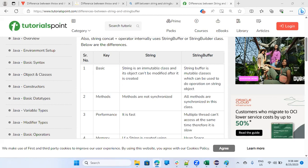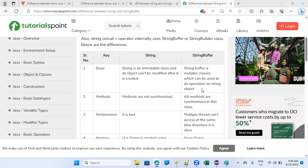Both are classes. So basic difference, string is immutable class and its object cannot be modified after it is created. The string buffer is mutable class and which can be used to do operation on a string object means you can modify it.